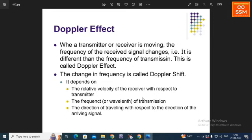The next topic is the Doppler effect. The Doppler effect occurs when a transmitter or receiver is moving, causing the received frequency to differ from the frequency of transmission. This change of frequency is called the Doppler shift. The Doppler shift mainly depends on the relative velocity of the receiver with respect to the transmitter, the frequency of transmission, and the direction of travel with respect to the direction of the arriving signal.